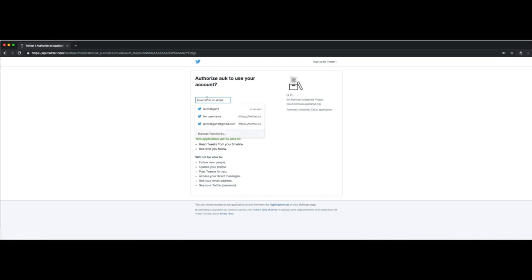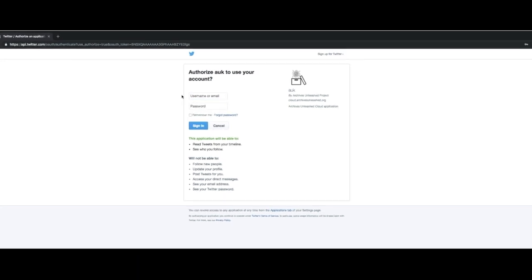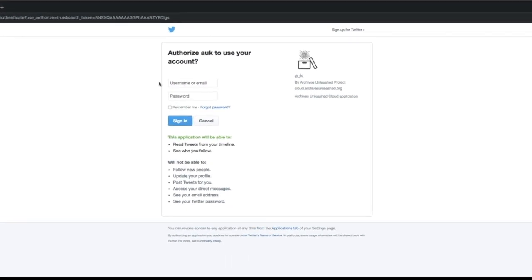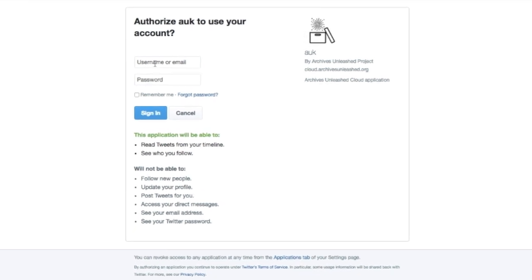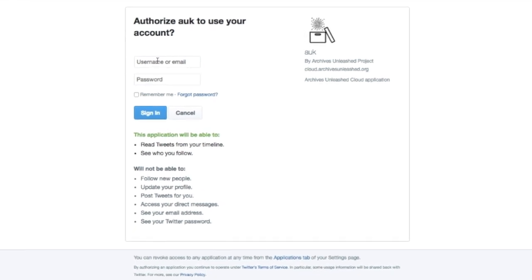You'll see here, this is a page from Twitter, and it's asking if you authorize the Archives Unleashed Cloud to use your account. If you do, you'll see that we get the power to read tweets from your timeline and see who you follow. We don't care what you're tweeting about. We don't care who you're following. That's really just there because that's the lowest level of permission that we can get from Twitter.